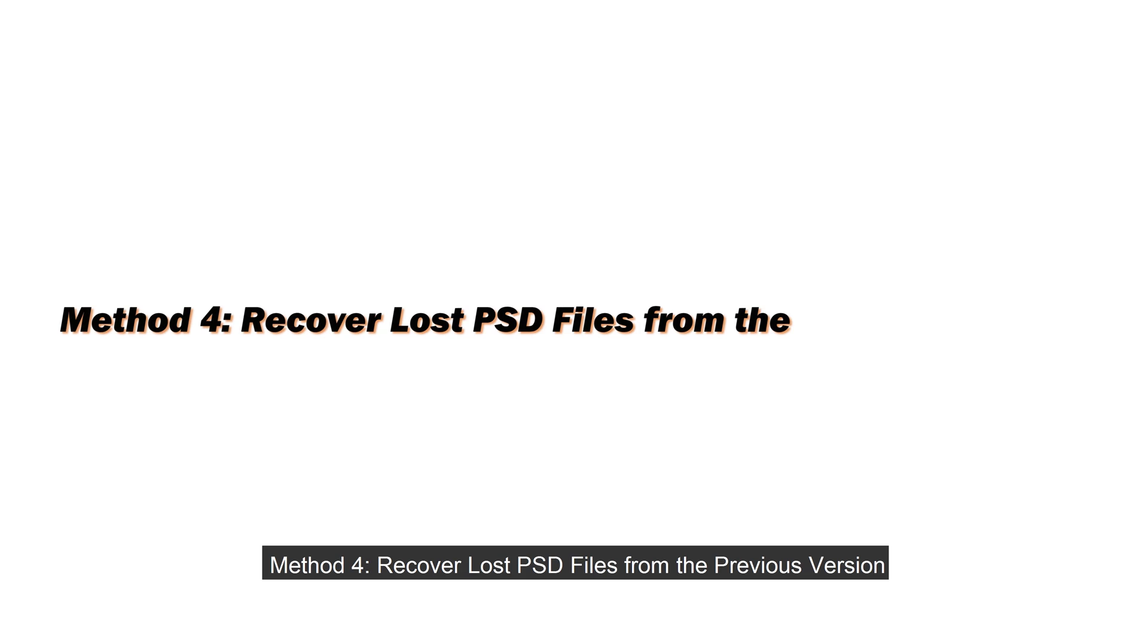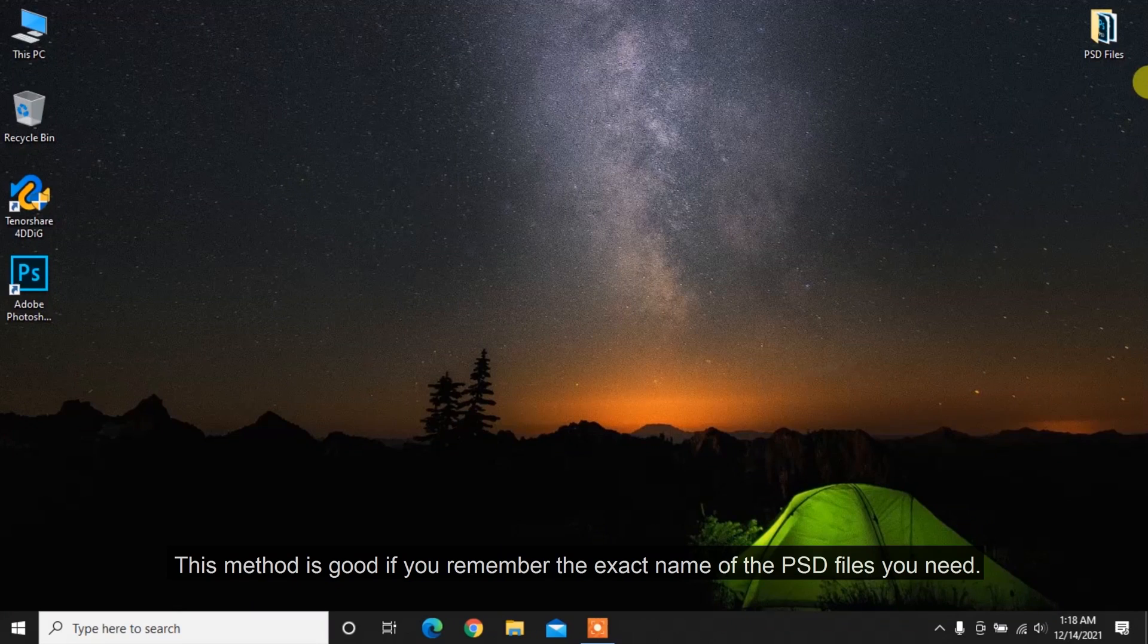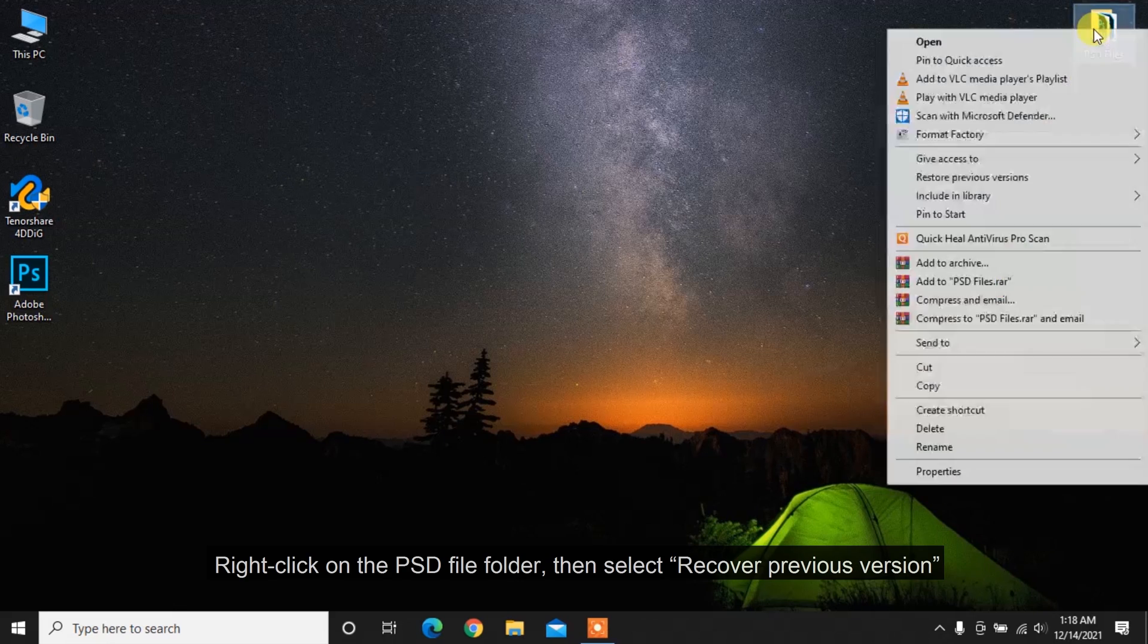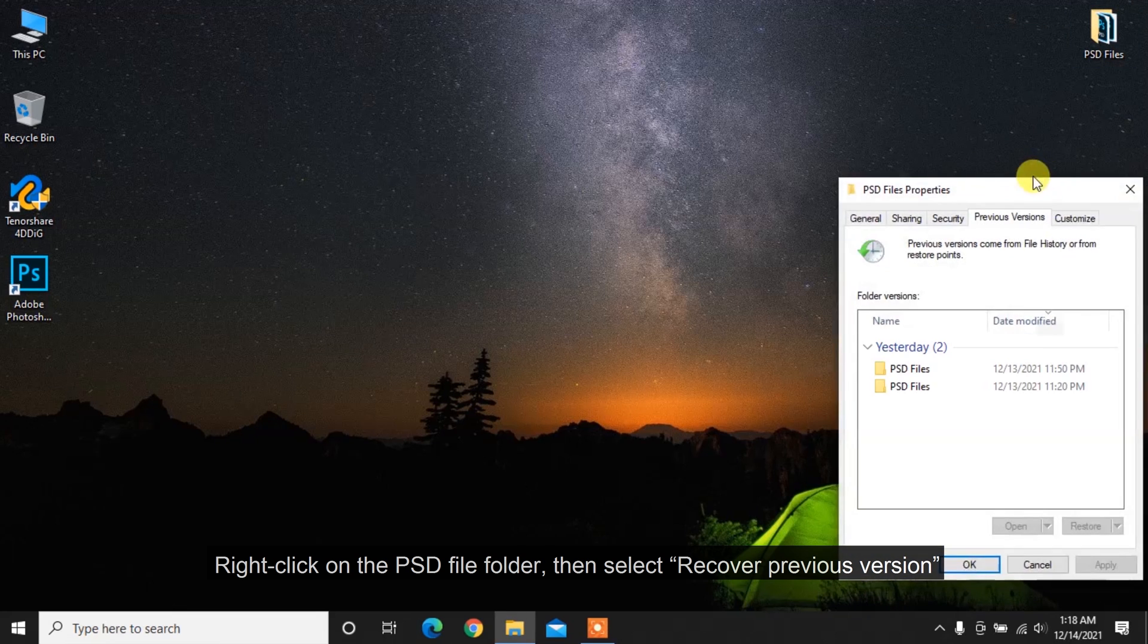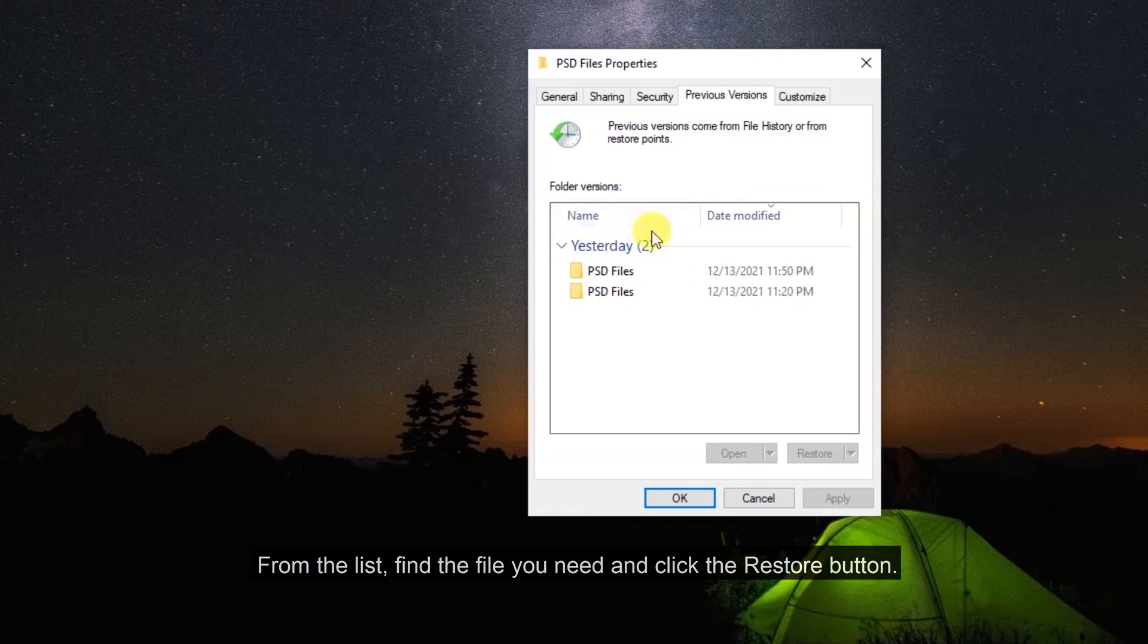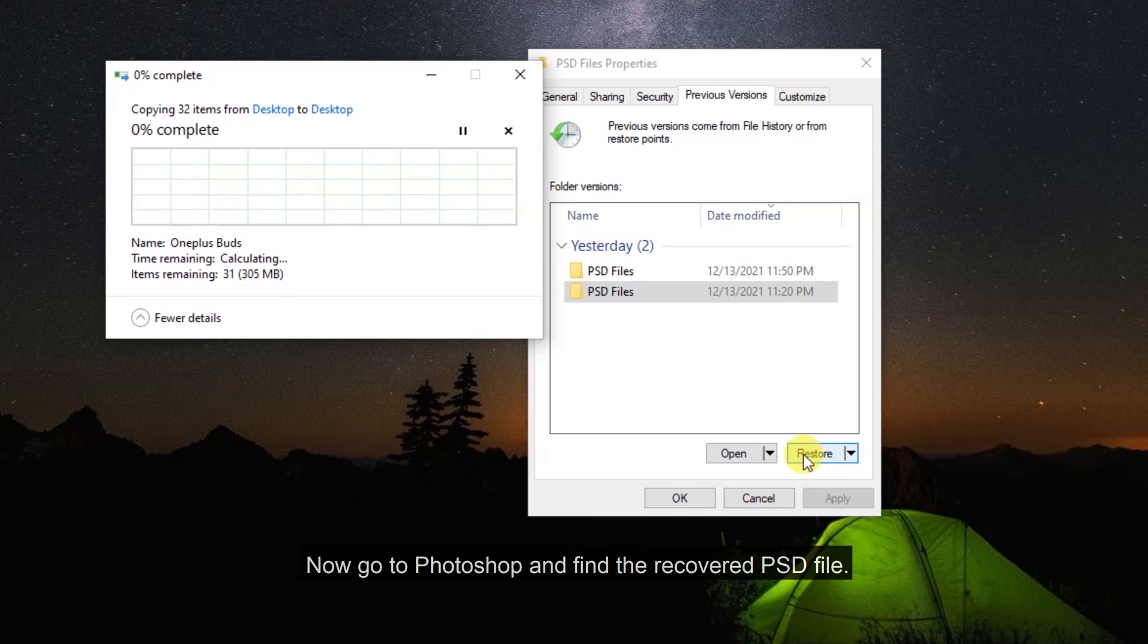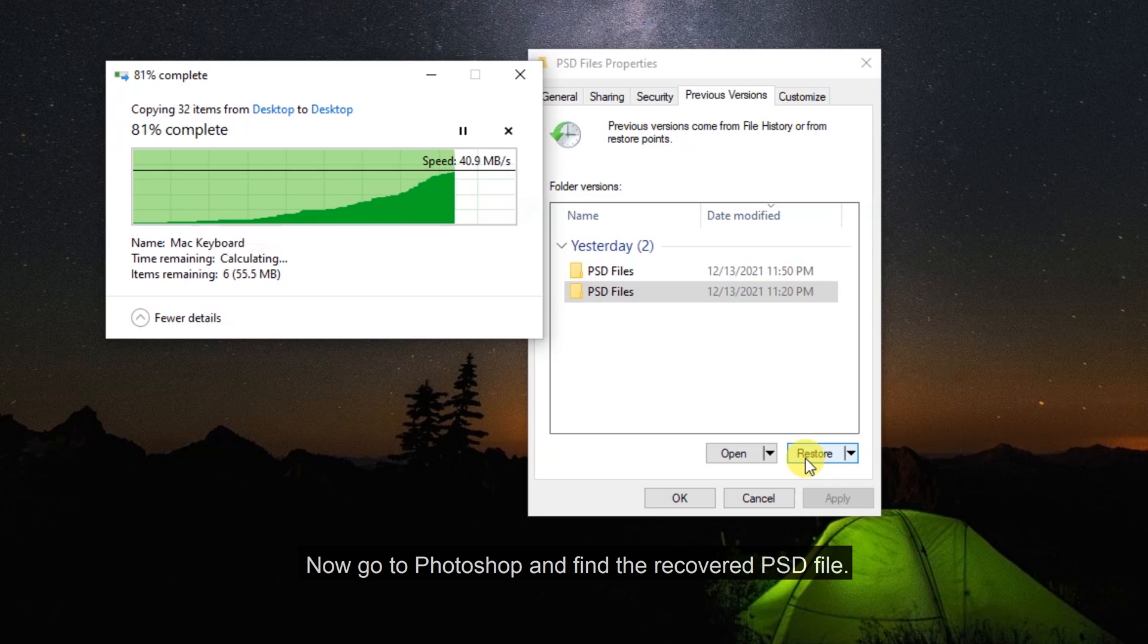Method 4: Recover lost PSD files from the previous version. This method is good if you remember the exact name of the PSD files you need. Right click on the PSD file folder. Then select recover previous version. From the list, find the file you need and click the restore button. Now go to Photoshop and find the recovered PSD file.